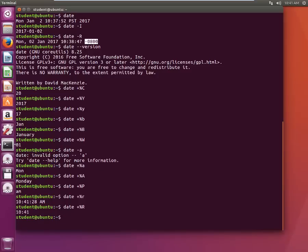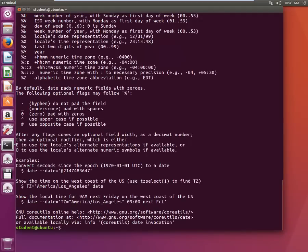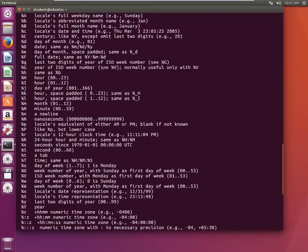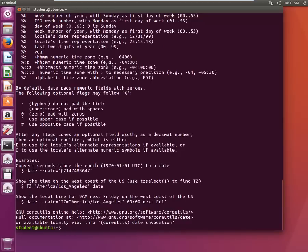So I suggest you go and play with the date command, use different switches with that. I highly recommend you to read this manual of the date command. Go to date minus minus help and read this, it tells you everything whatever is possible with date command, you can find it here.